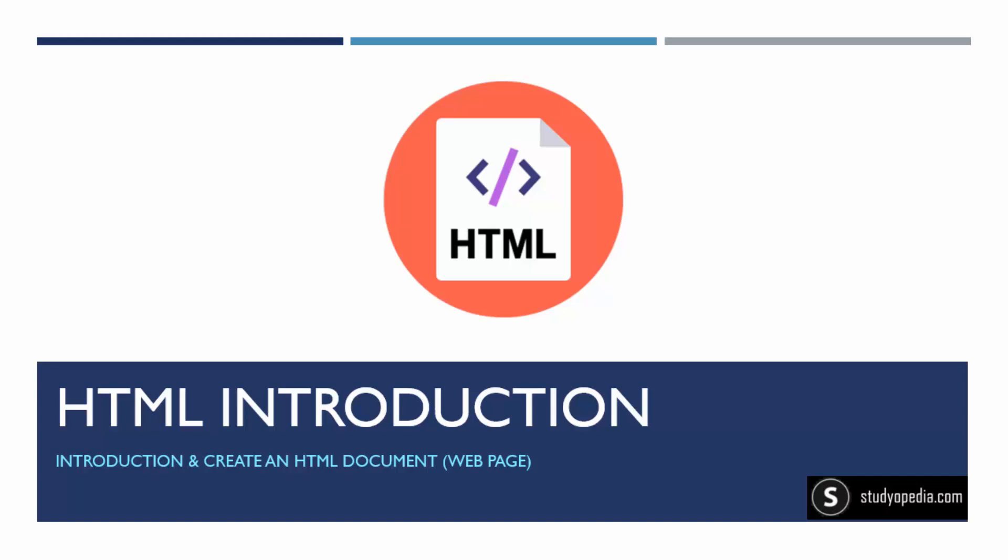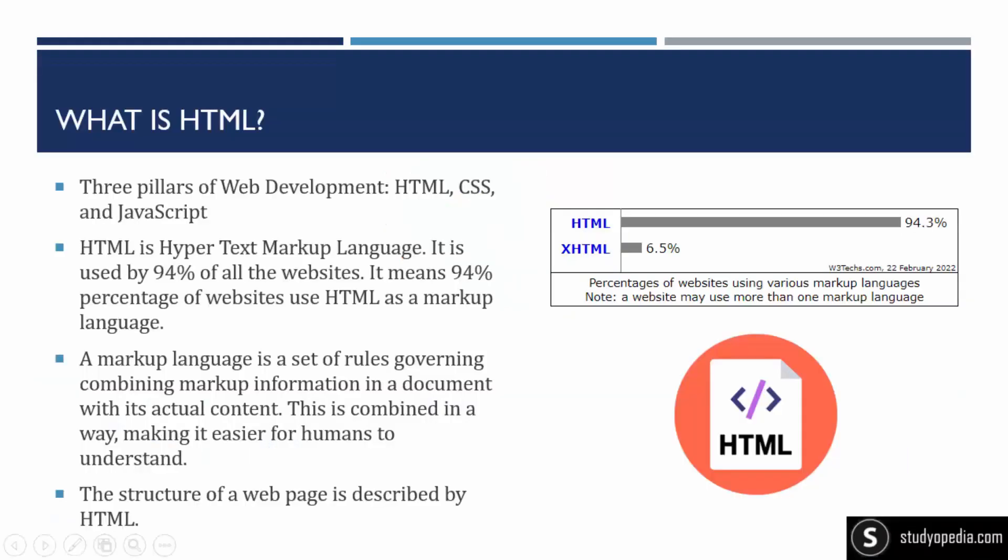In this video, we will walk around HTML introduction and overview. We will also see how we can create our first HTML document, that is the HTML web page. Let's begin.